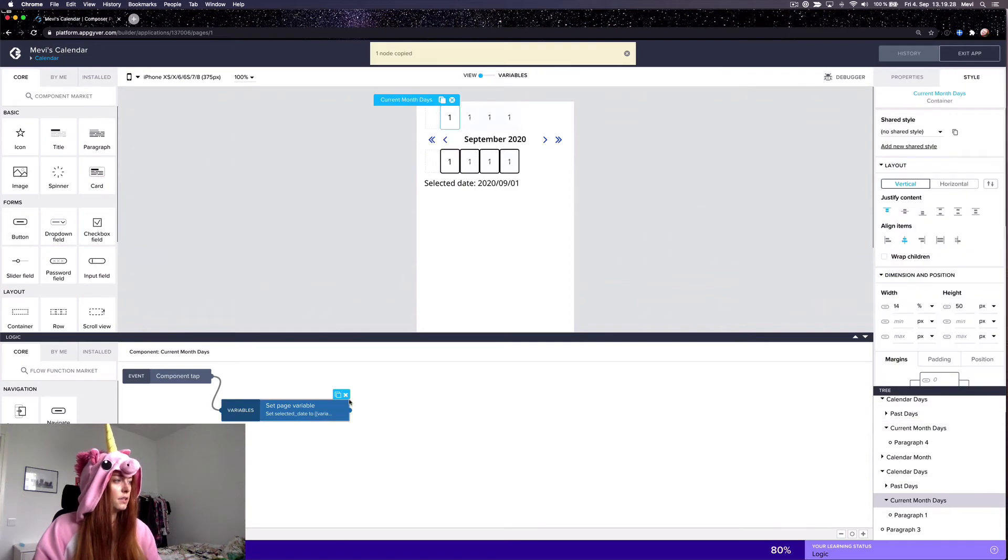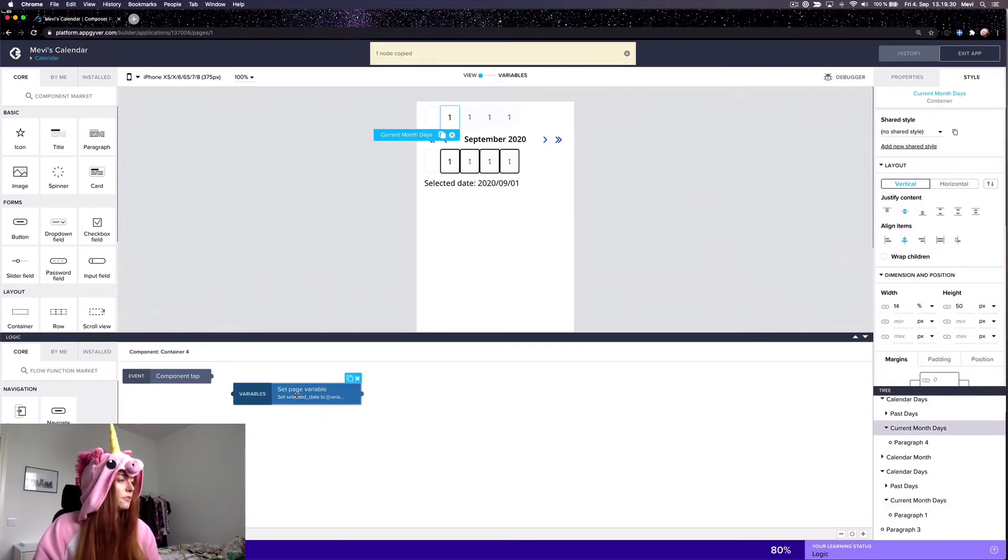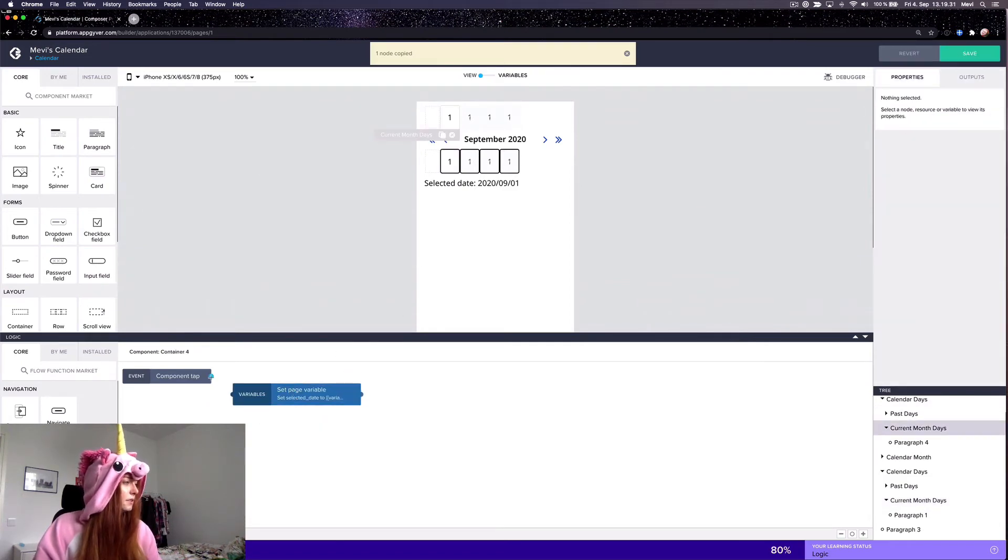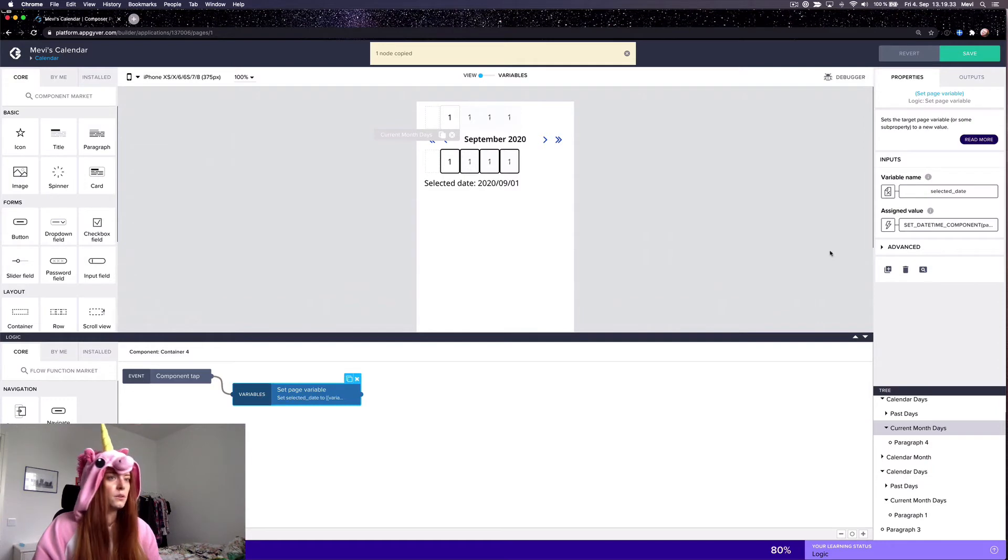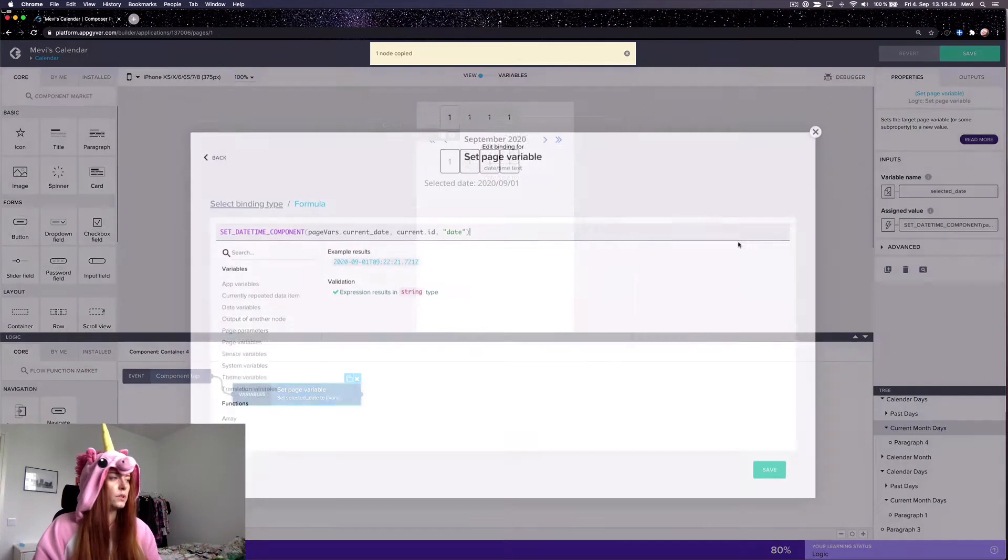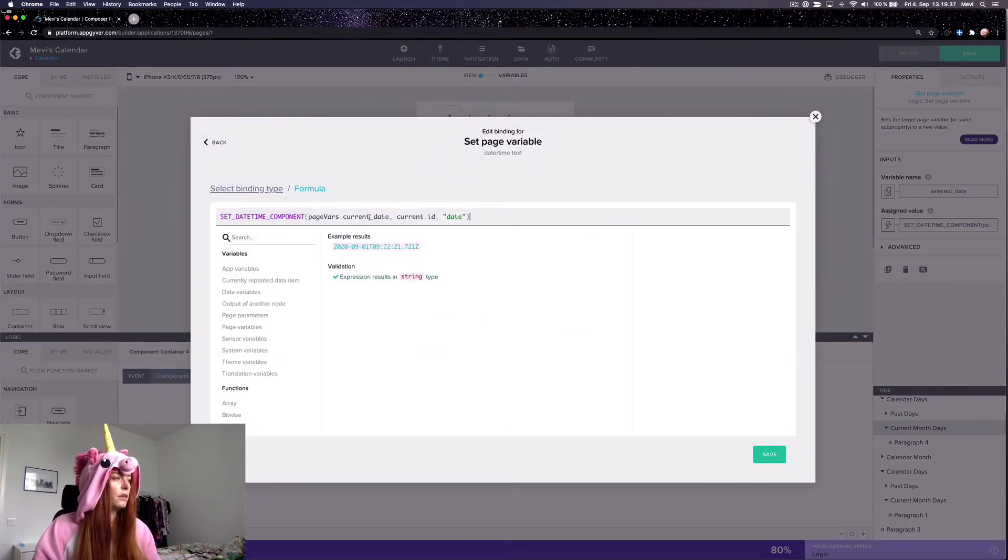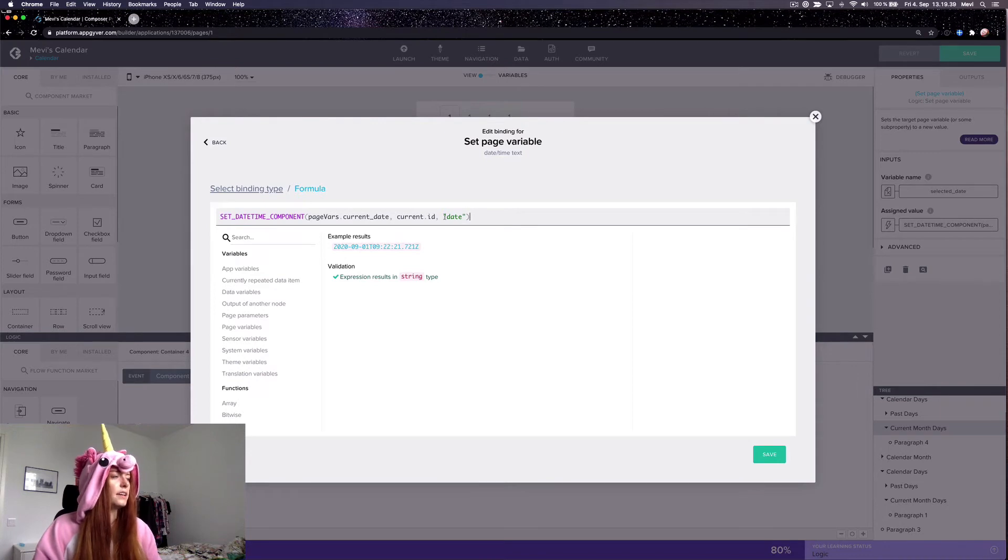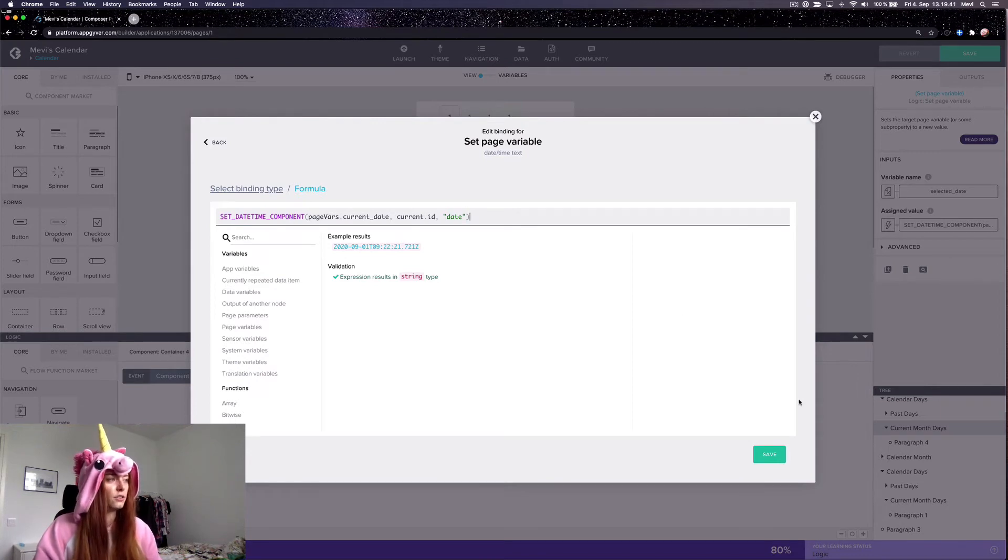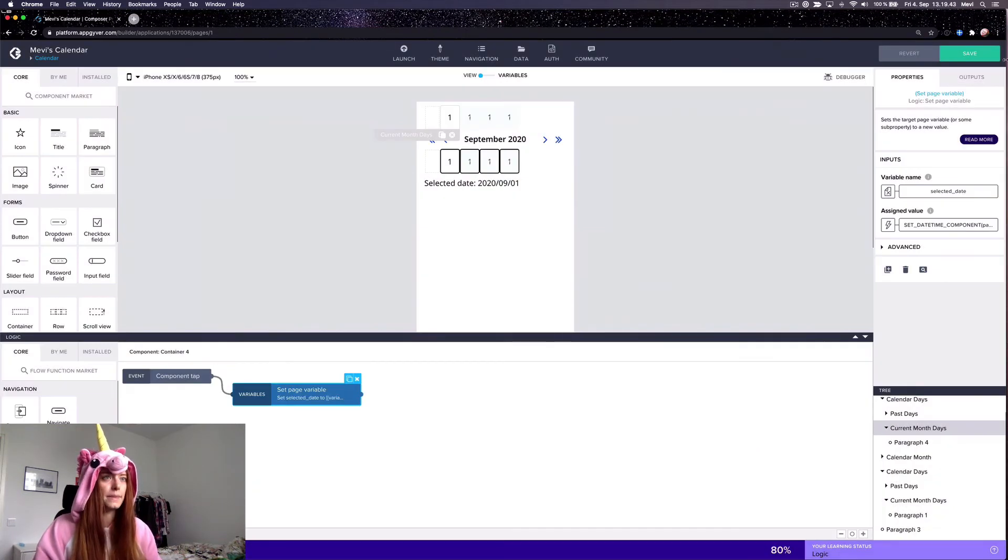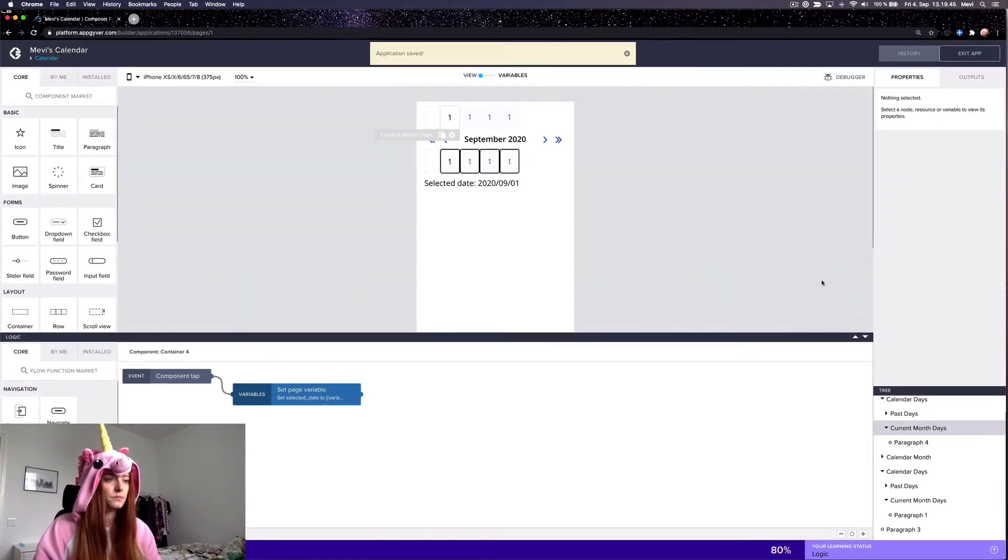So this is fairly simple. If the user taps on the container, we just want to set the selected date page variable to be the day that was clicked, which is done like so.